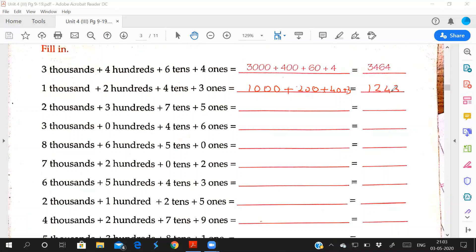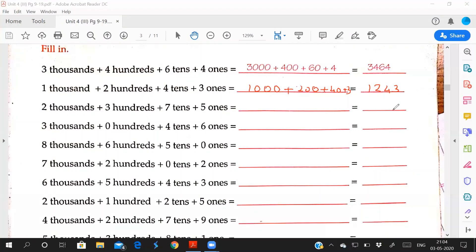Third one: 2 times 1000, 2000, plus 3 times 100, 300, plus 7 times 10, 70, plus 5.